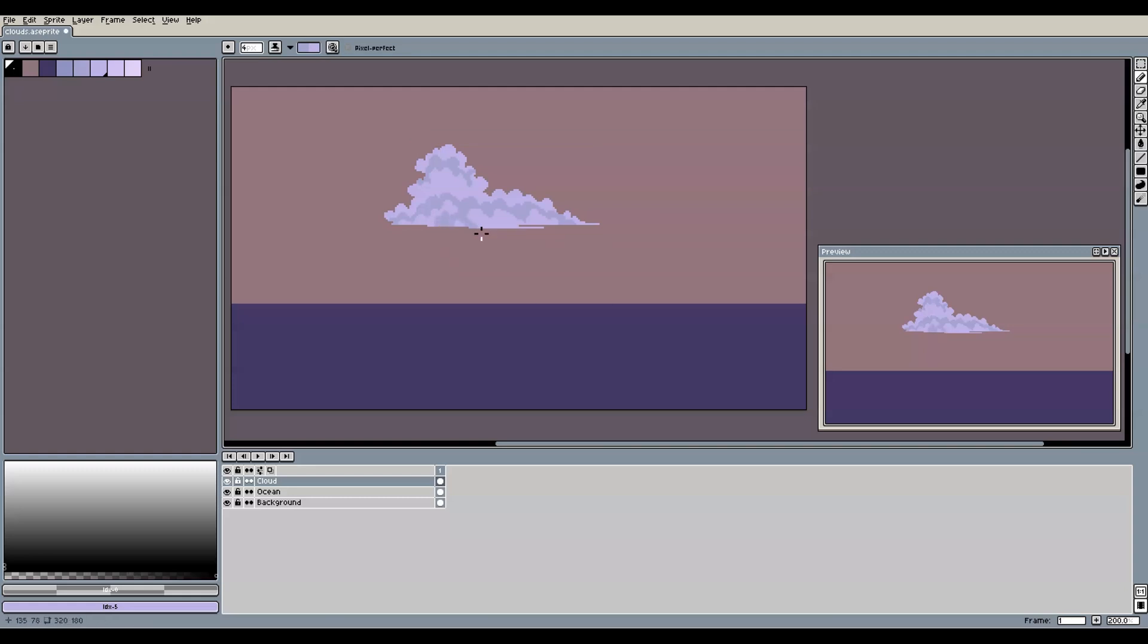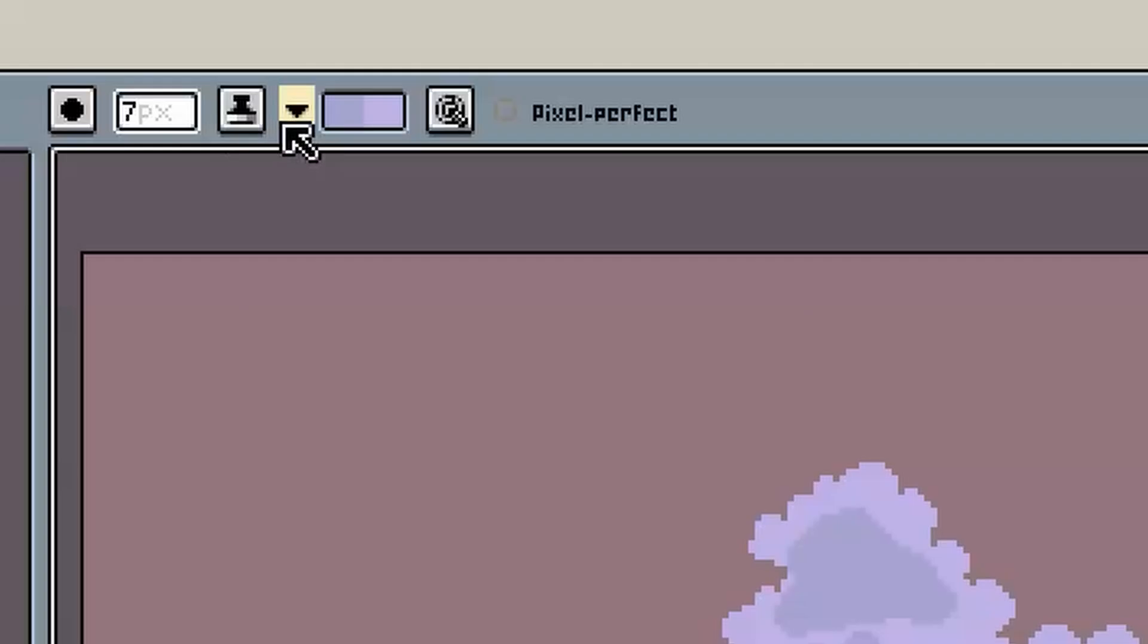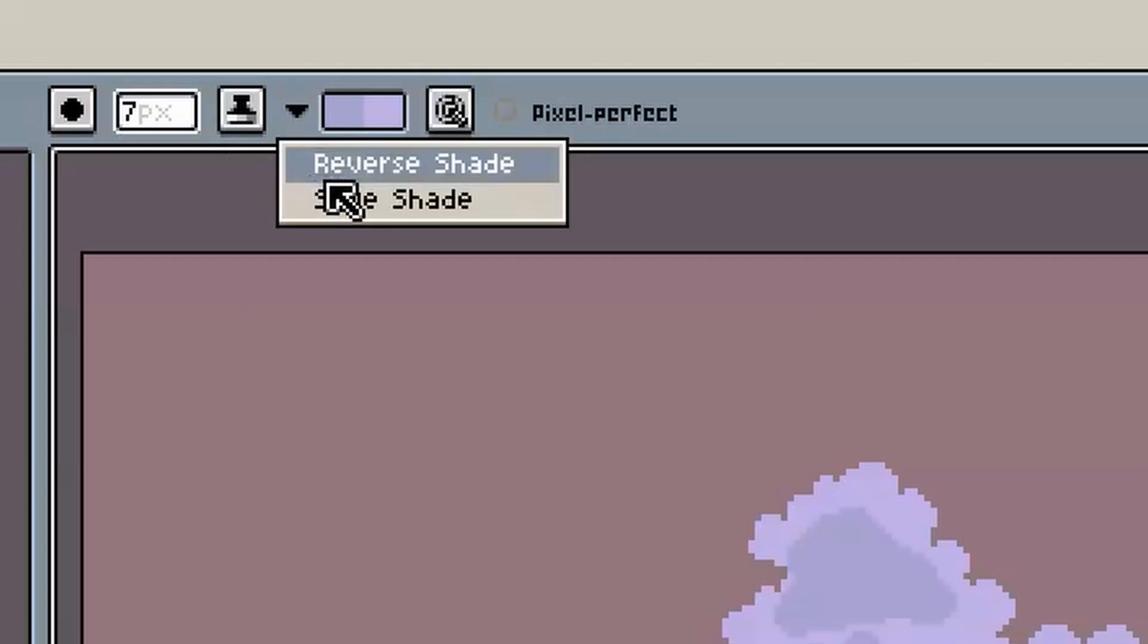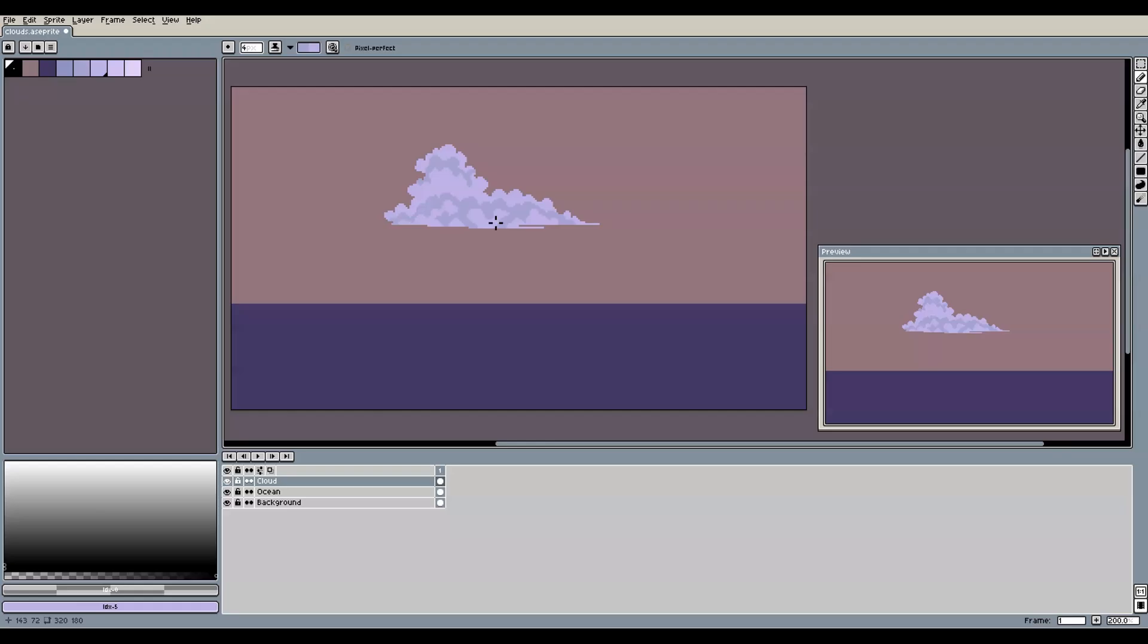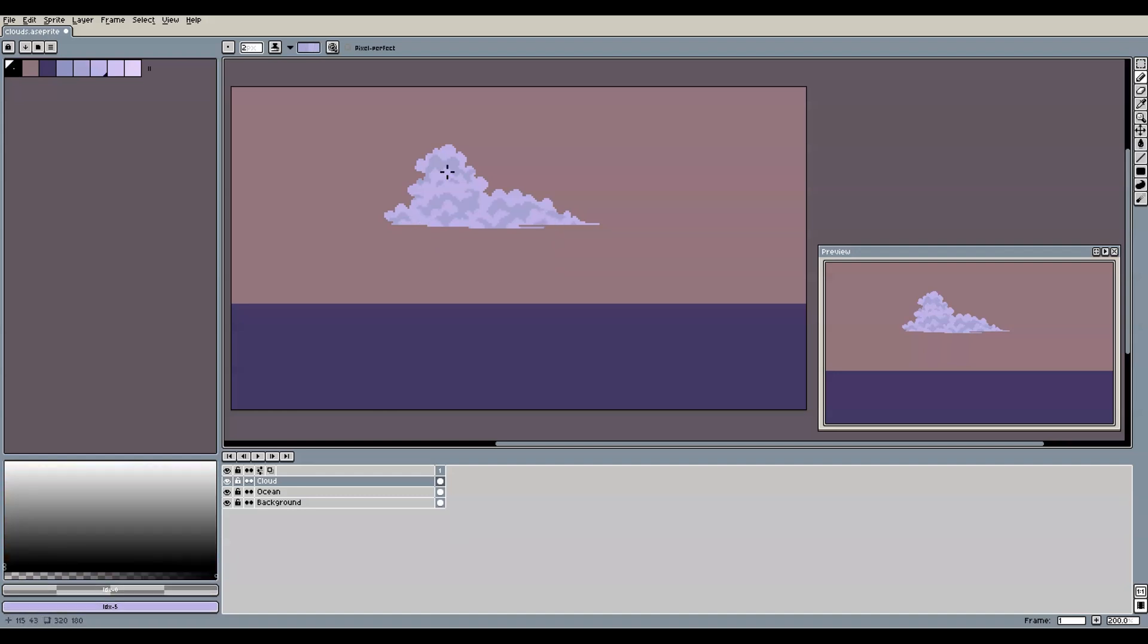For each newly created shape, press the X key on your keyboard or select reverse shade from the menu to toggle between shading and lighting, and paint into the newly created shapes with a lighter color again. When you do it like this, you will create the impression of multiple layers of fluffy clouds on top of each other.